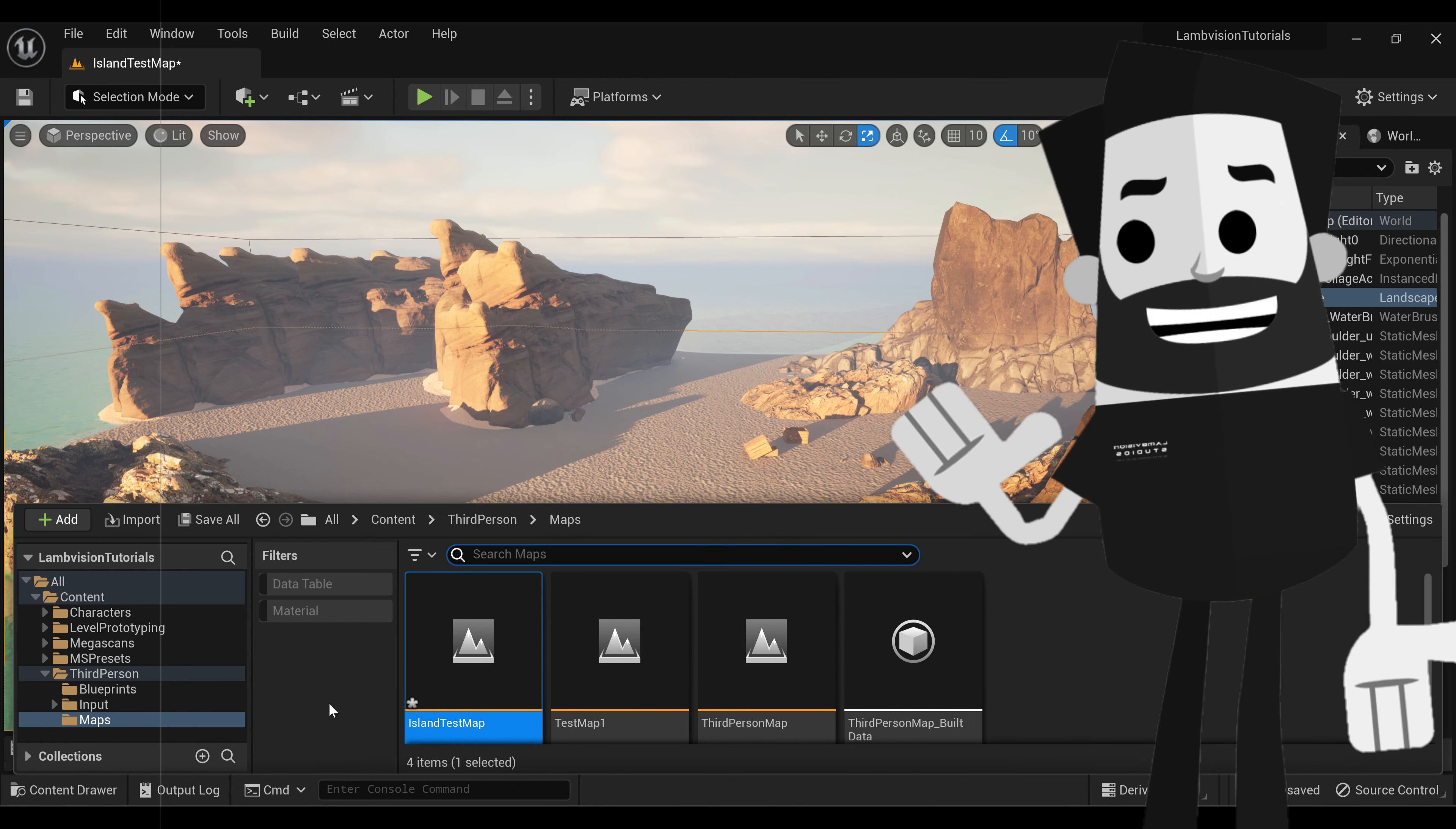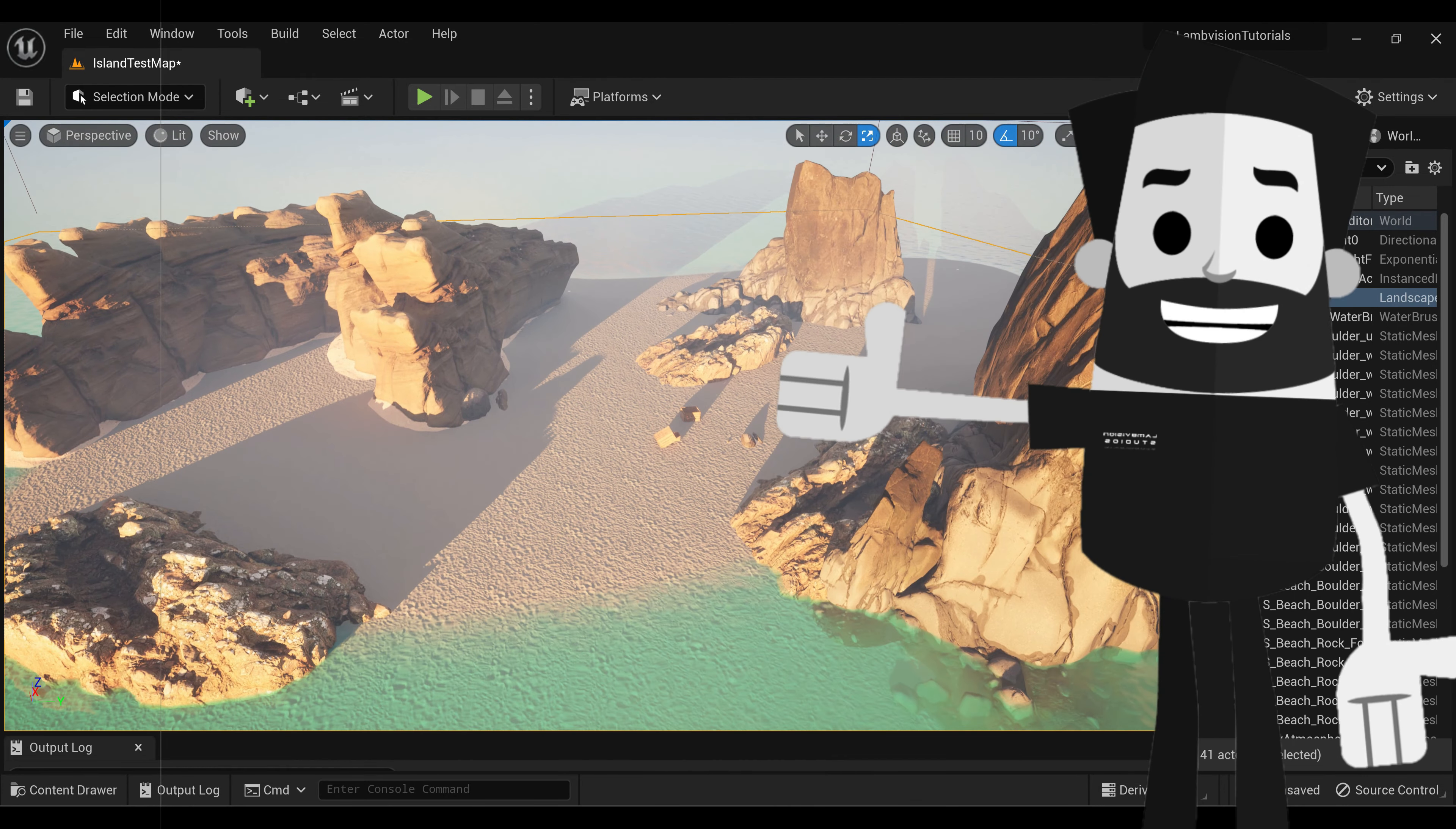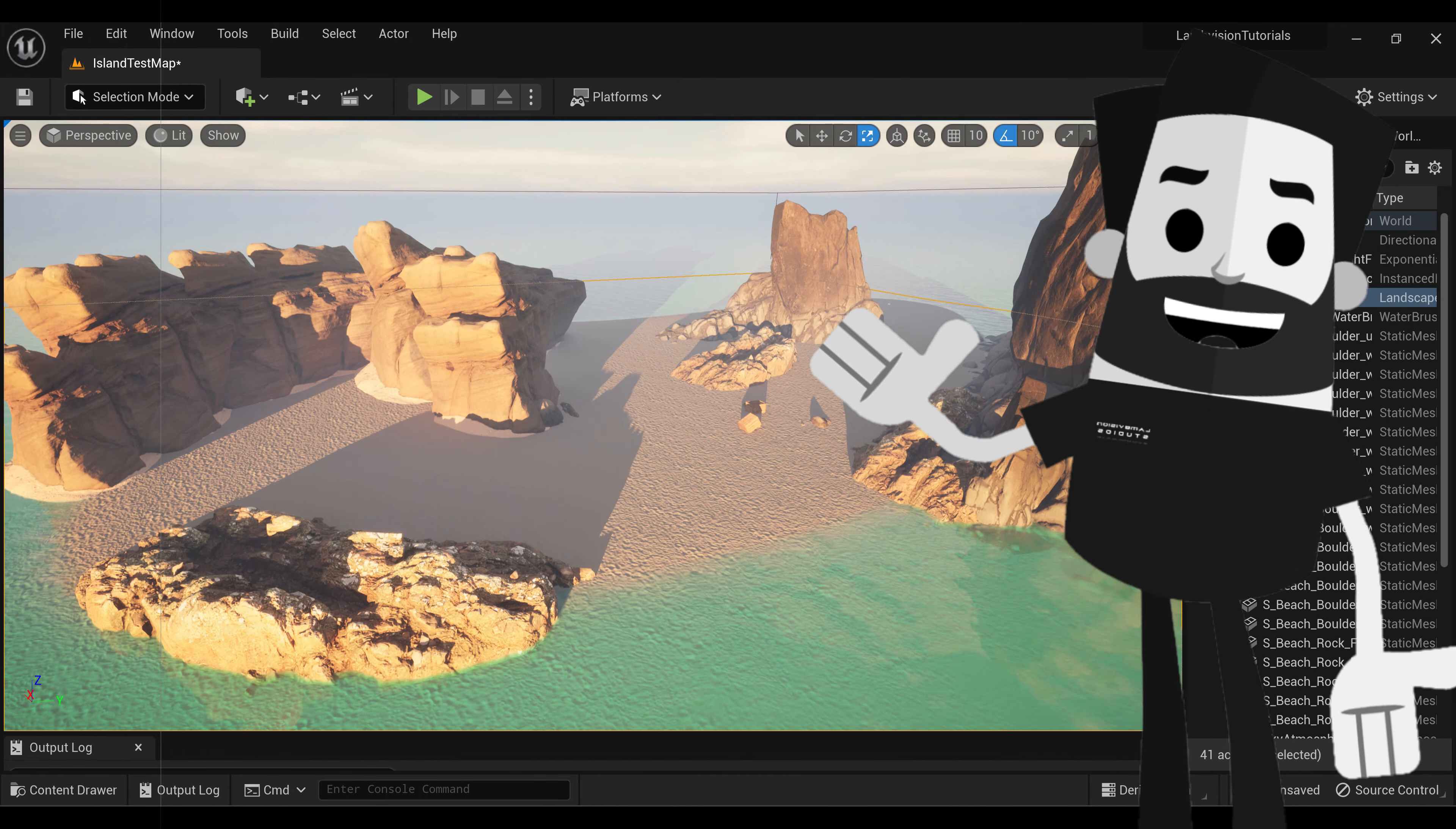To get to your island map, you just go to third person, maps, and island test map. So more than likely, you're not going to have any trees or anything that you can actually use in this project yet. You're going to actually have to download these assets or create them yourself.